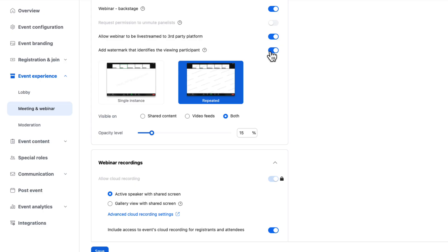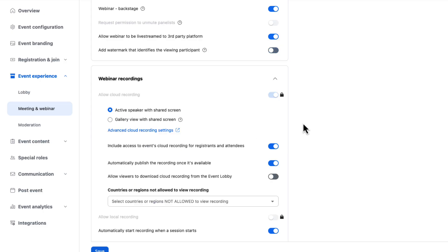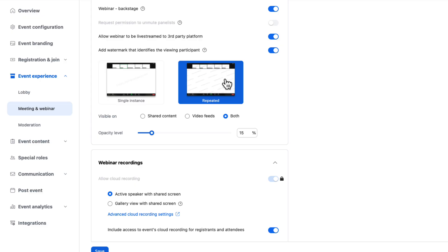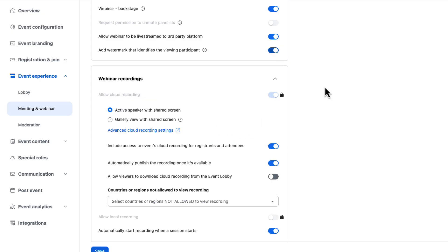And I can turn on or off watermarks. Watermarks allow you to protect any sensitive or private content that you might be sharing and discourages people from taking any screenshots away from your event. This can label their name, splashes their email address right across all of their content as they view. So you can put that on shared content or video feeds or both and even set opacity levels. I'm going to turn that off. We won't be sharing anything too sensitive in this webinar.